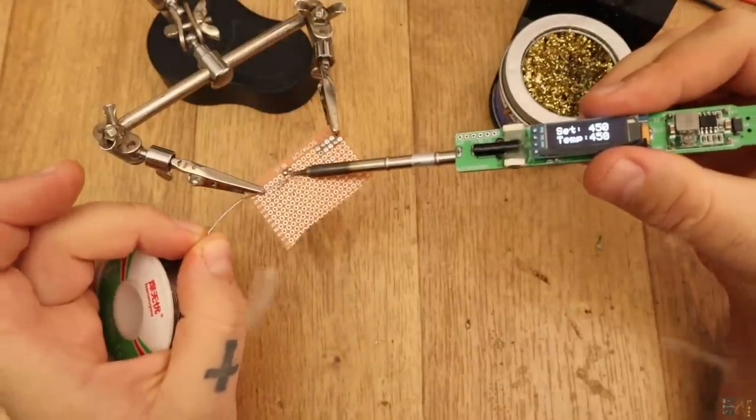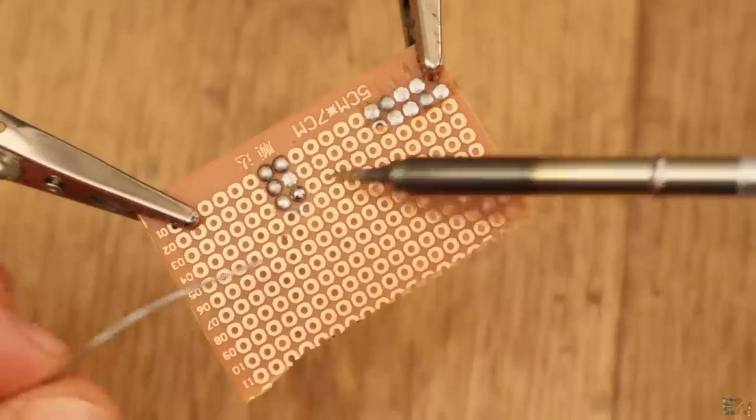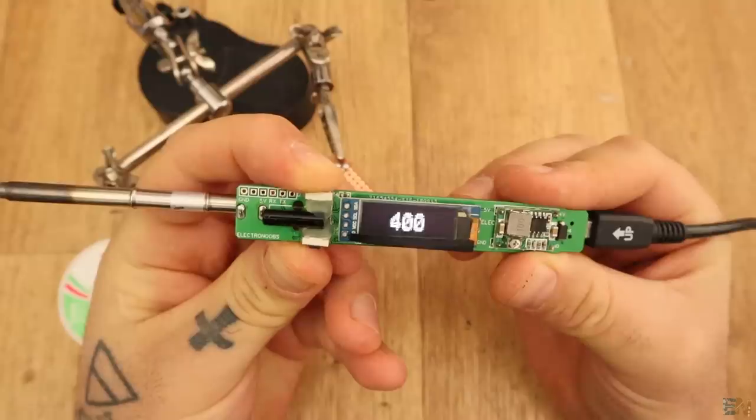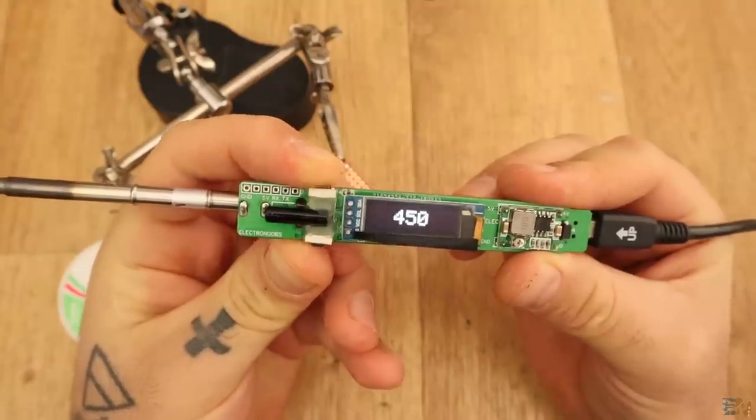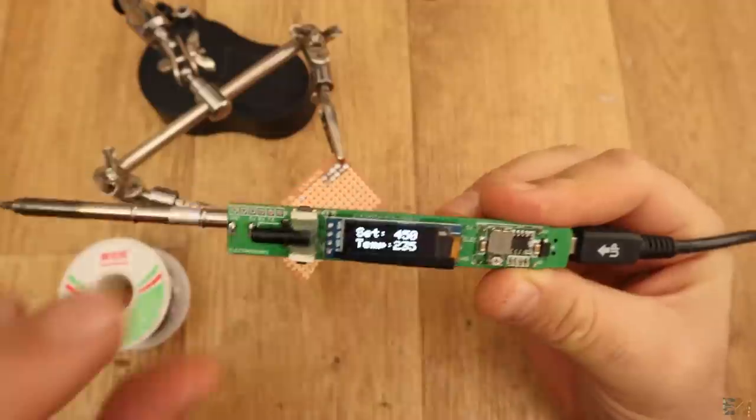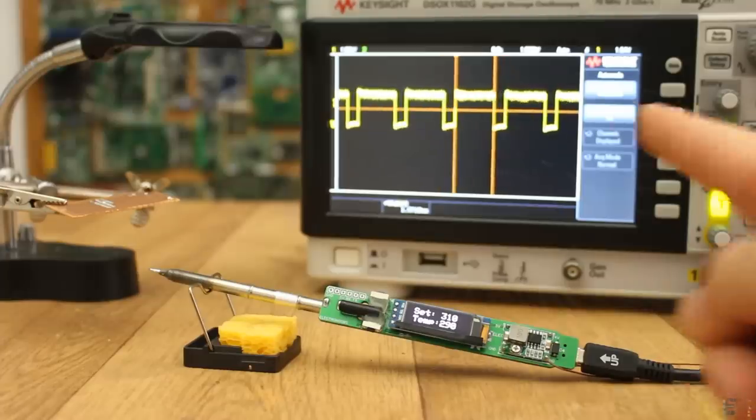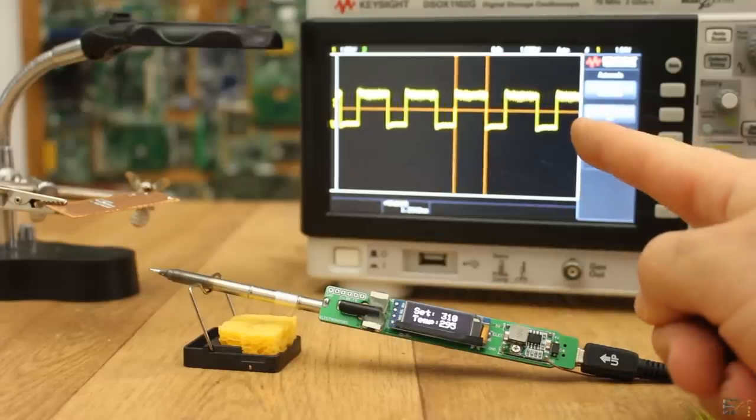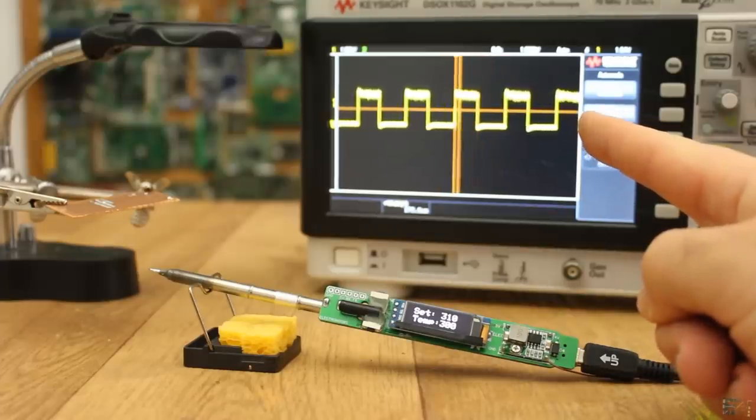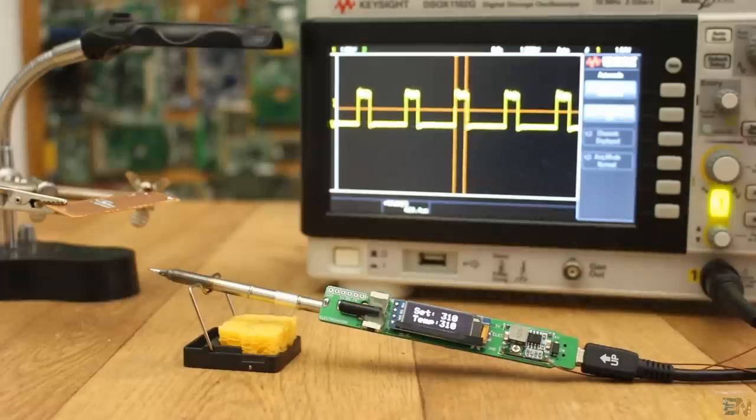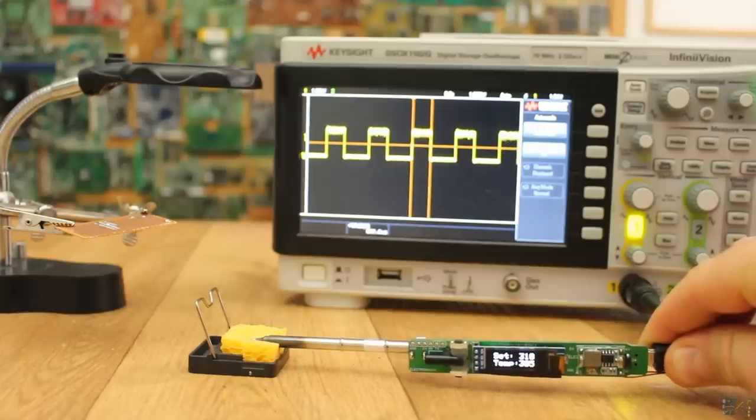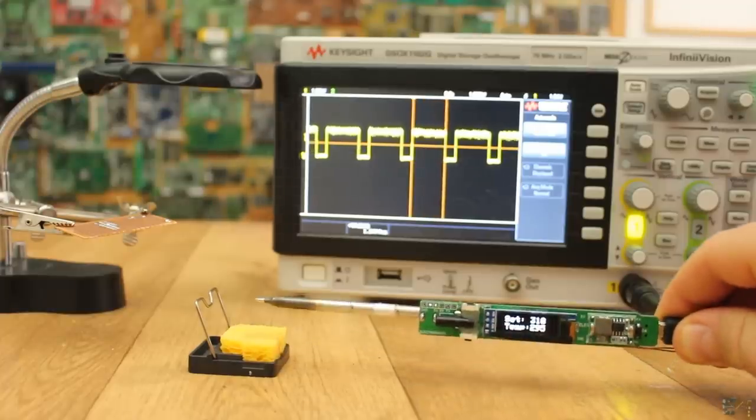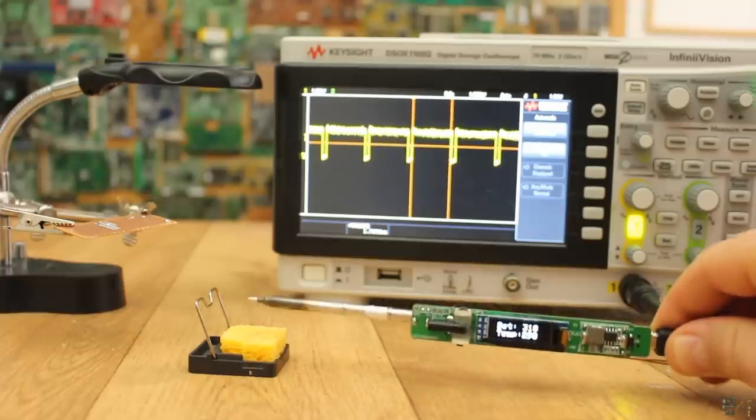You must use a 5S battery or a 20V input otherwise the heating time will be longer and also it won't reach the maximum temperature. Now if I connect the oscilloscope to the MOSFET gate, we can see how the PID reacts and makes the width of the pulses smaller when the set temperature is reached. Also, the width of the pulses gets bigger when I touch the wet sponge in order to keep the same temperature automatically.